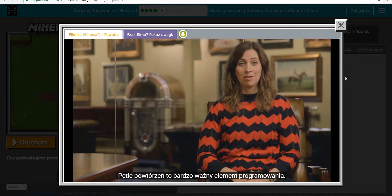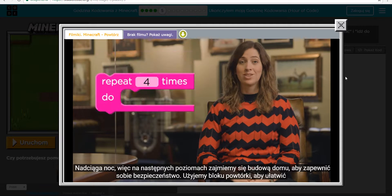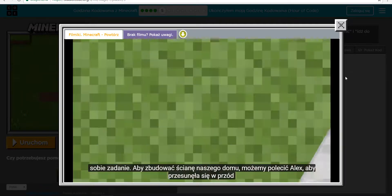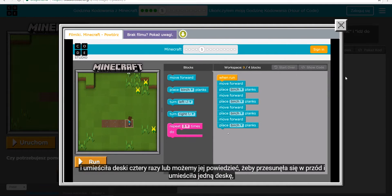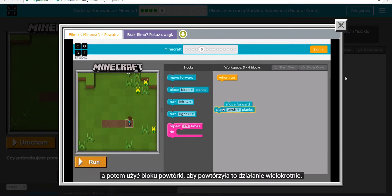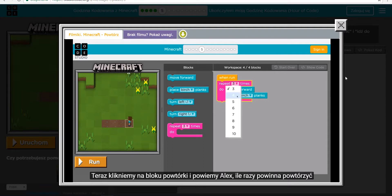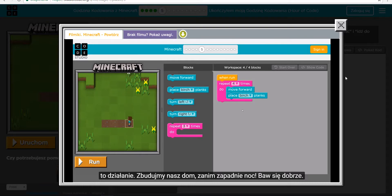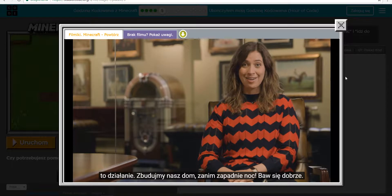Night is coming, so in the next couple of levels, we're going to build a house to stay safe. We're going to use the repeat block to do this very easily. To build a wall of our house, we can either tell Alex to move forward and place planks four times, or we can tell her to move forward and place one plank, then use the repeat block to have her perform the action multiple times. Now we'll click on the repeat block and tell her how many times we want her to perform this action. Now let's build our house before night falls.